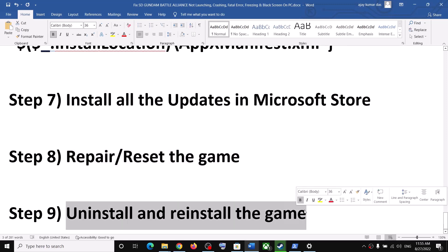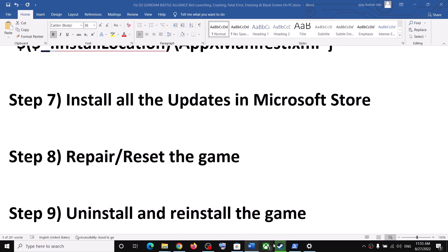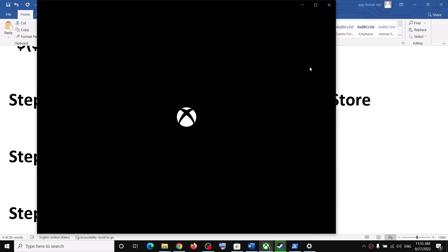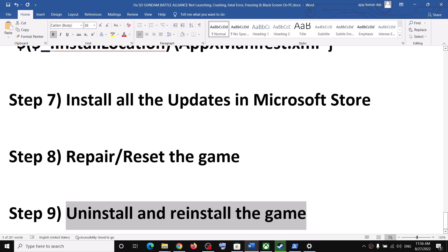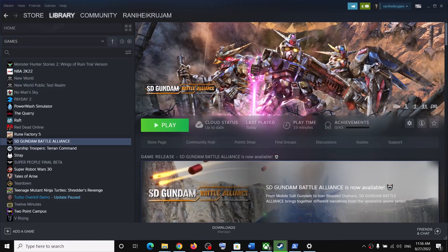The last step is to uninstall and reinstall the game. Right-click on the game and click Uninstall. After the uninstall, restart your computer, then reinstall the game to a different drive and check. One of these steps should help you get the game running on your Windows computer. Thank you so much for your time — please like this video and subscribe to my channel.